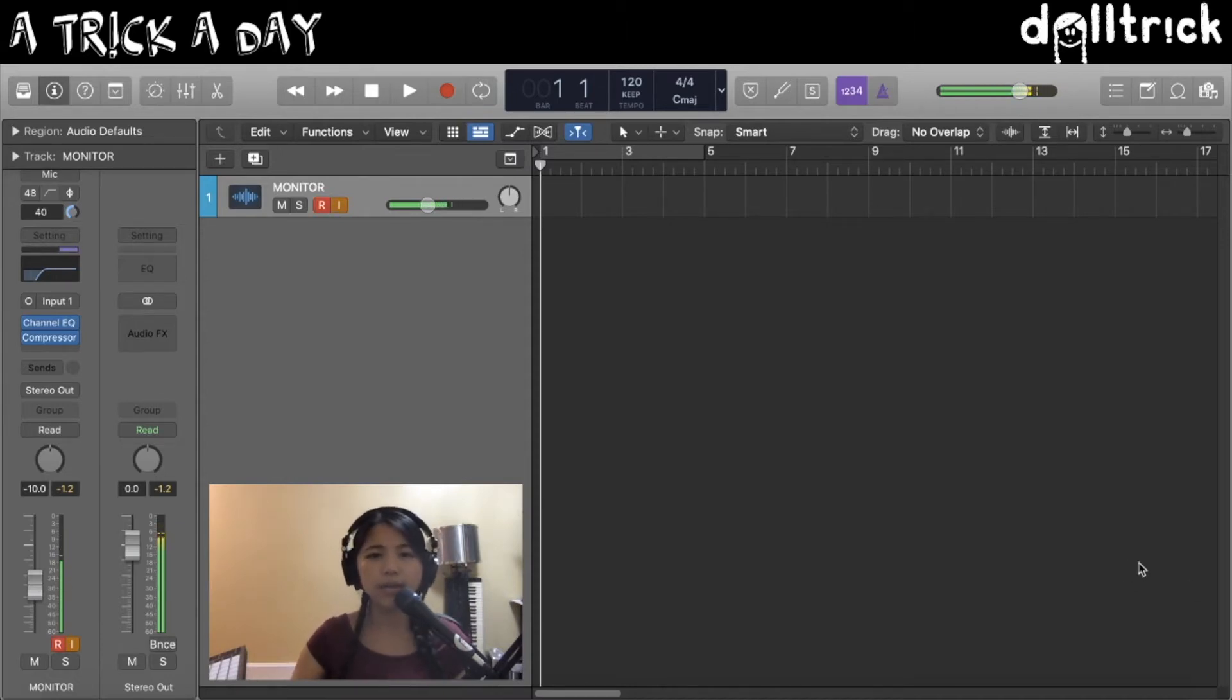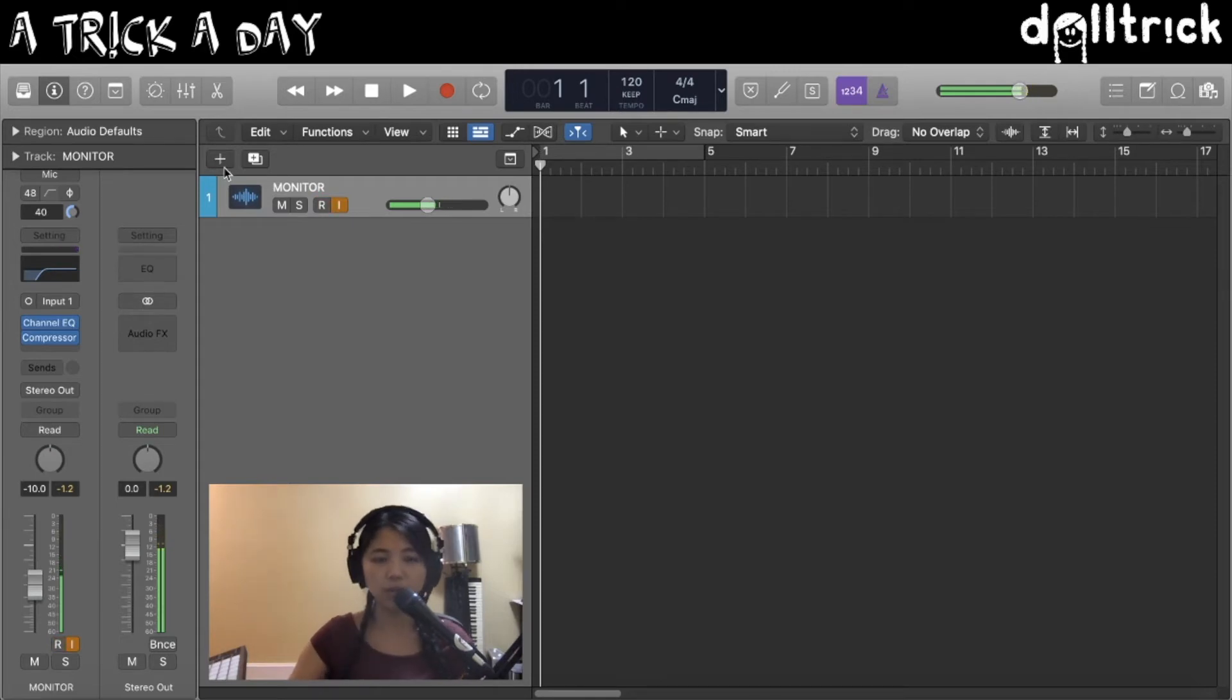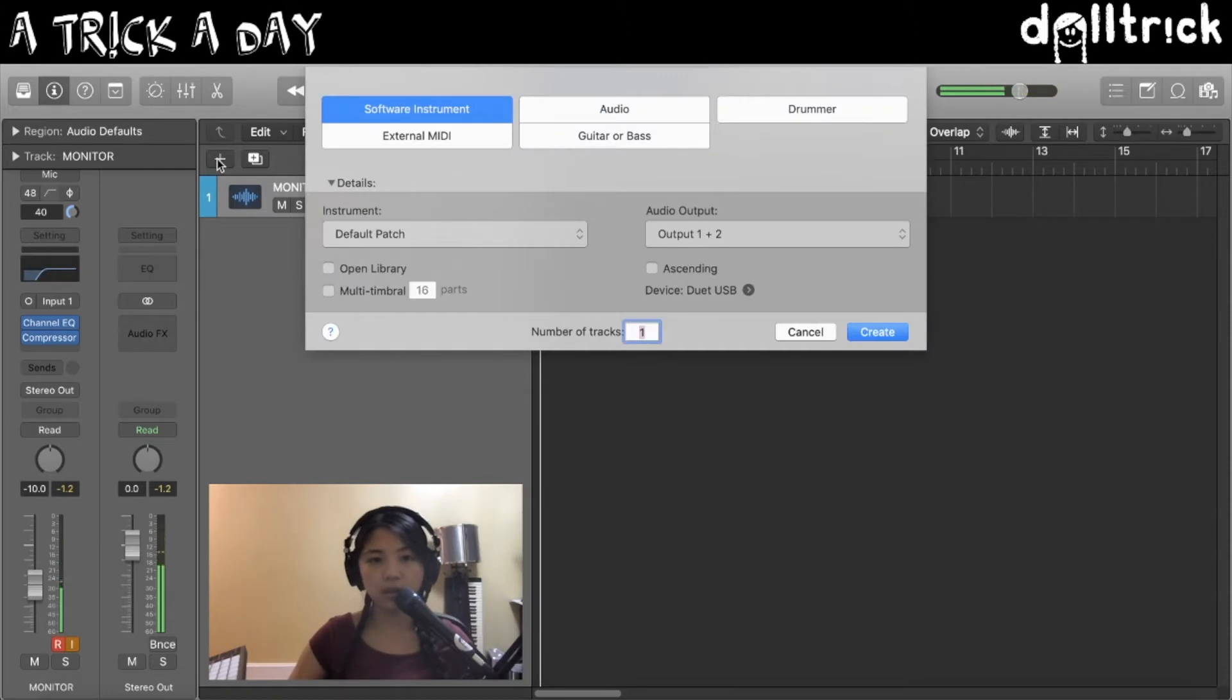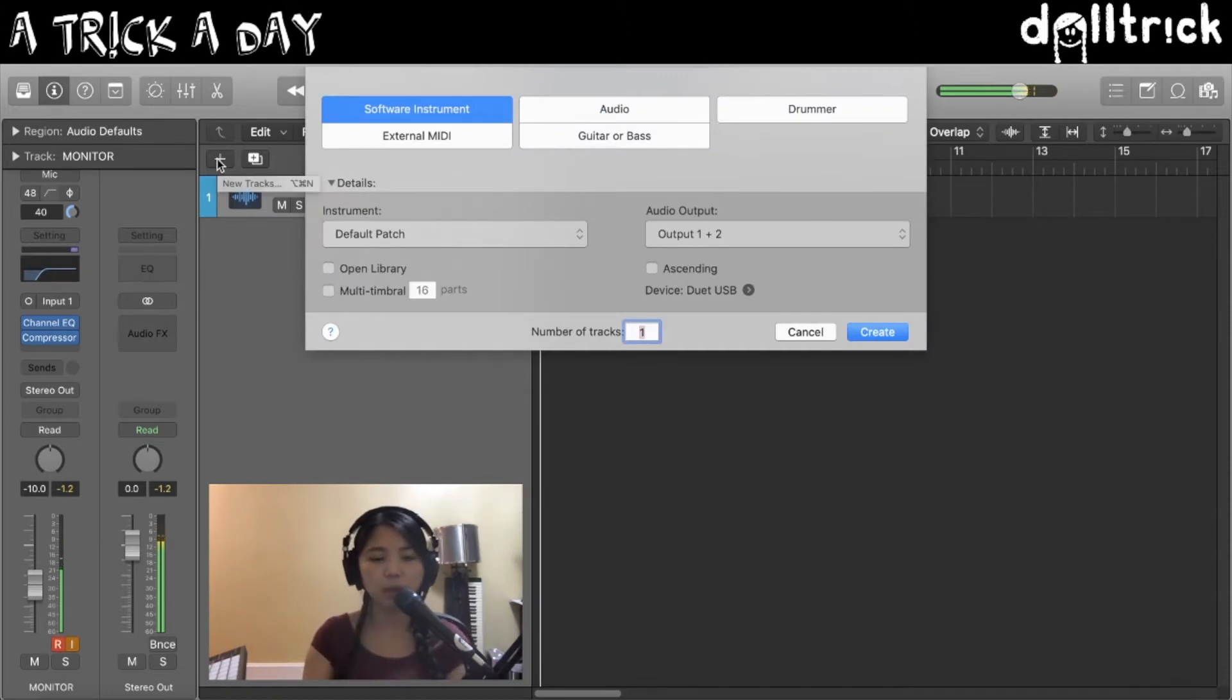So let's go ahead and add a new track over here in Logic by clicking on this plus button on the top left. Now that I've done that, I've got this drop down menu that's popped up and it's telling me,